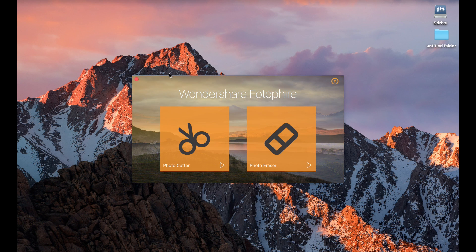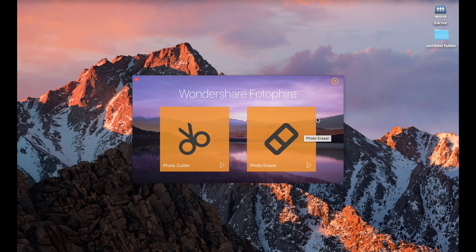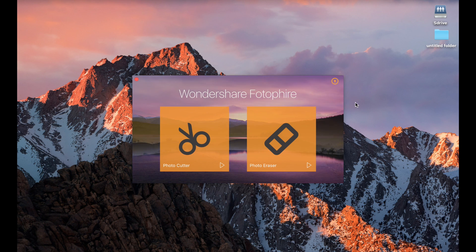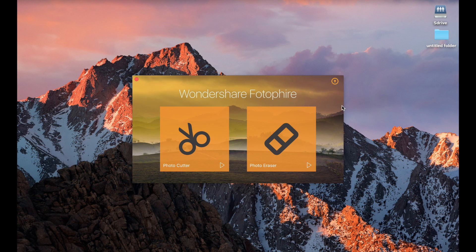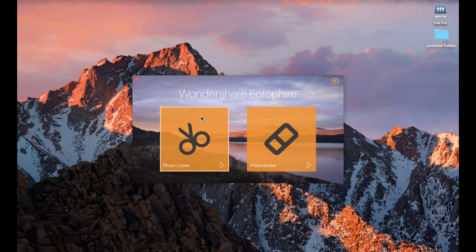You can get it for Mac and you can get it for PC. On Mac it doesn't have the photo editor part, but if you get it on PC, you can also get Photo Cutter, Photo Eraser, and Photo Editor. There will be lots of information down below in the description — go ahead, click those links, check out their website, and if you like it, go ahead and download the software.